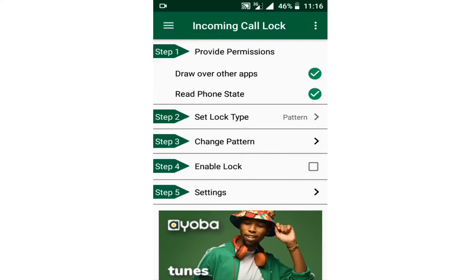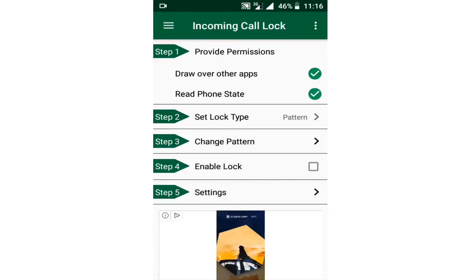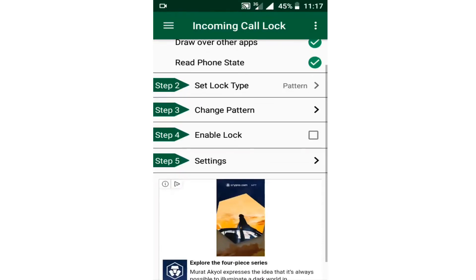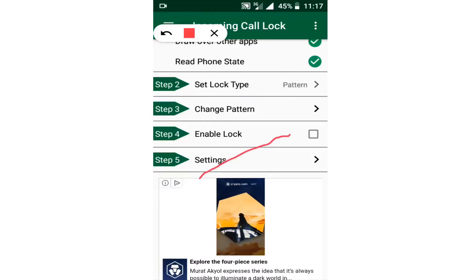After confirming, this is the pattern I will be using to unlock my incoming calls. If someone is calling my phone, I'm going to use this pattern to unlock and receive the call. Someone who doesn't know this pattern will not be able to see the name of that person calling, see the phone number, or receive that call — what is needed is the pattern or PIN you have set. However, it is not enough to set only the pattern; you need to enable the lock to start working on your Android phone.